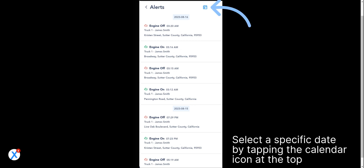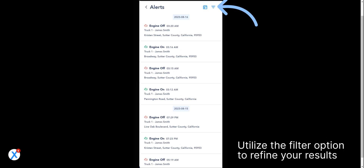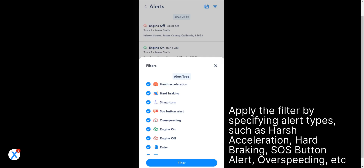Select a specific date by tapping the calendar icon at the top. Utilize the filter option to refine your results. Apply the filter by specifying alert types, such as harsh acceleration, hard braking, SOS button alert, overspeeding, etc.